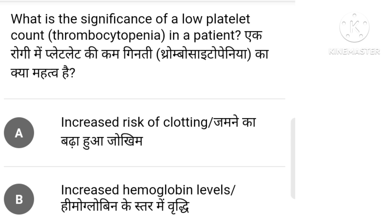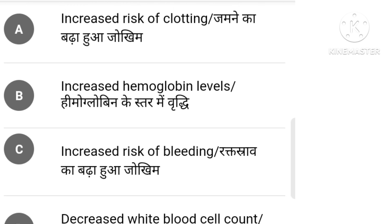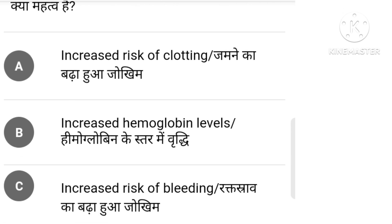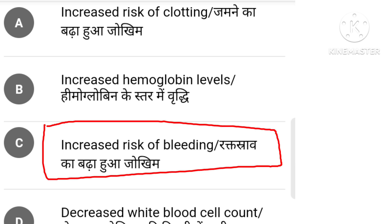What is the significance of a low platelet count (thrombocytopenia) in a patient? Options: increased risk of clotting, increased hemoglobin level, increased risk of bleeding, decreased white blood cell count. The correct answer is option C: increased risk of bleeding.